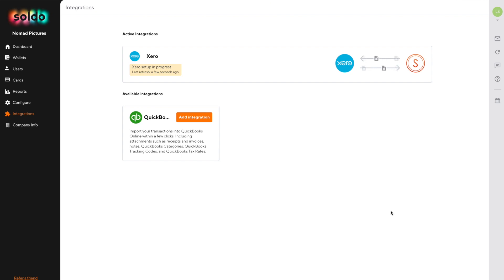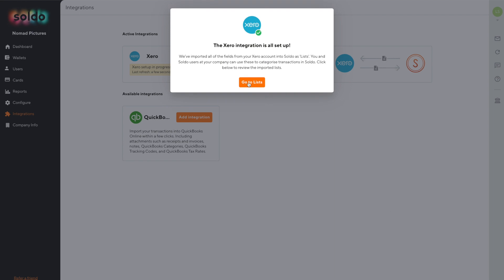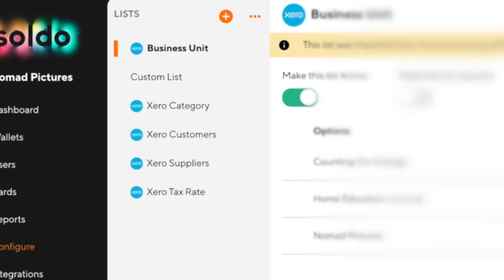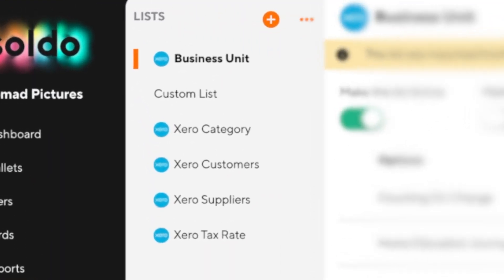we'll pull down things like your chart of account codes, your customers, suppliers, tax rates and tracking categories, and we'll use this to populate your Soldo lists.